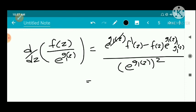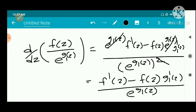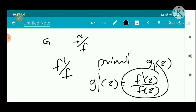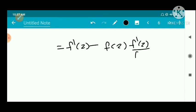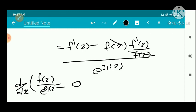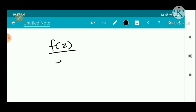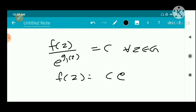Substituting g1'(z) = f'(z)/f(z) into the numerator, we get e^{g1(z)} times f'(z) minus f(z) times e^{g1(z)} times f'(z)/f(z), which simplifies to zero. Therefore the derivative of f(z)/e^{g1(z)} is zero, which implies f(z)/e^{g1(z)} is a constant. We take that constant as c, so f(z) equals c times e^{g1(z)}.